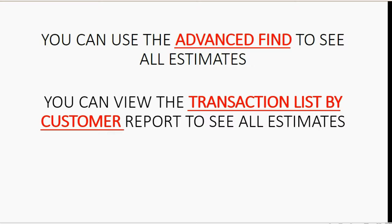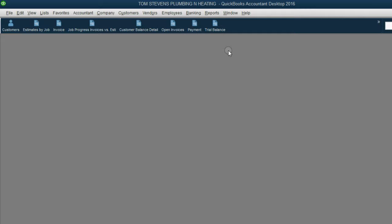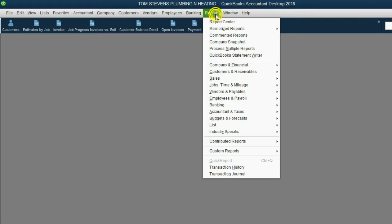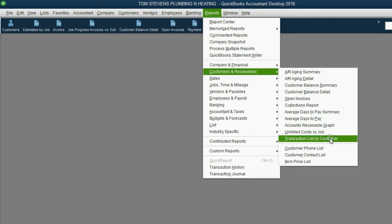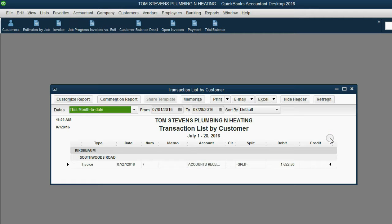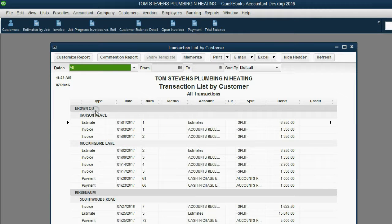Let's take a look. From the main menu, click Reports, Customers and Receivables, Transaction List by Customer. Make sure the date pulldown says A for all.